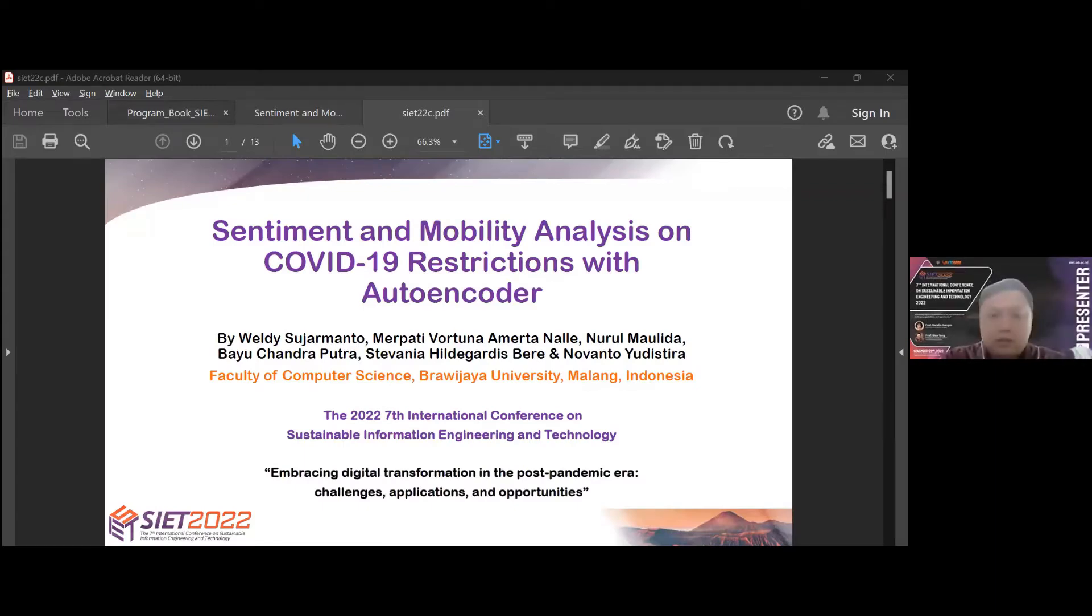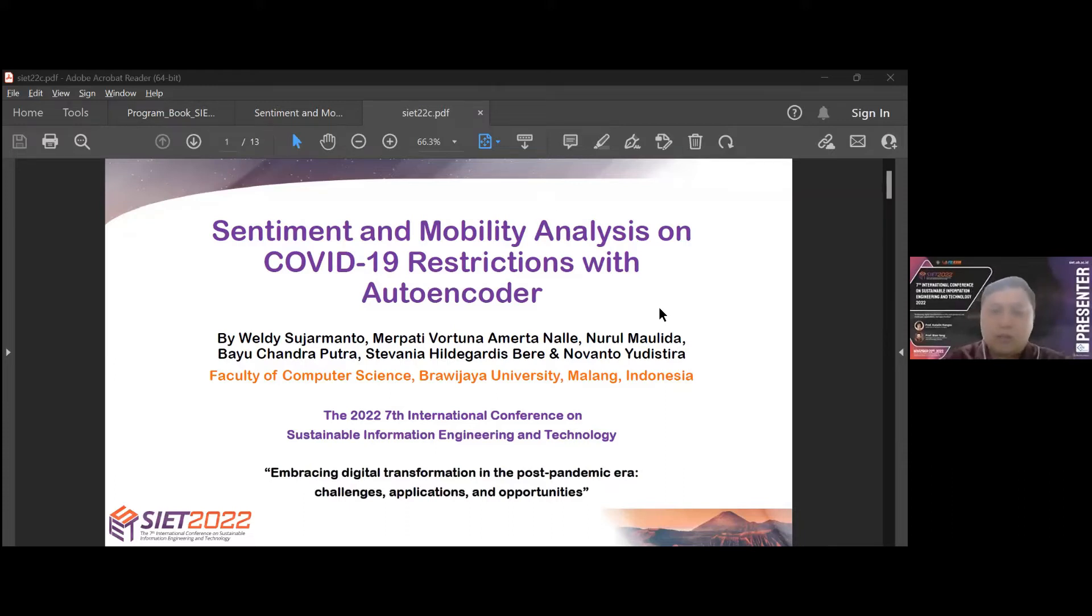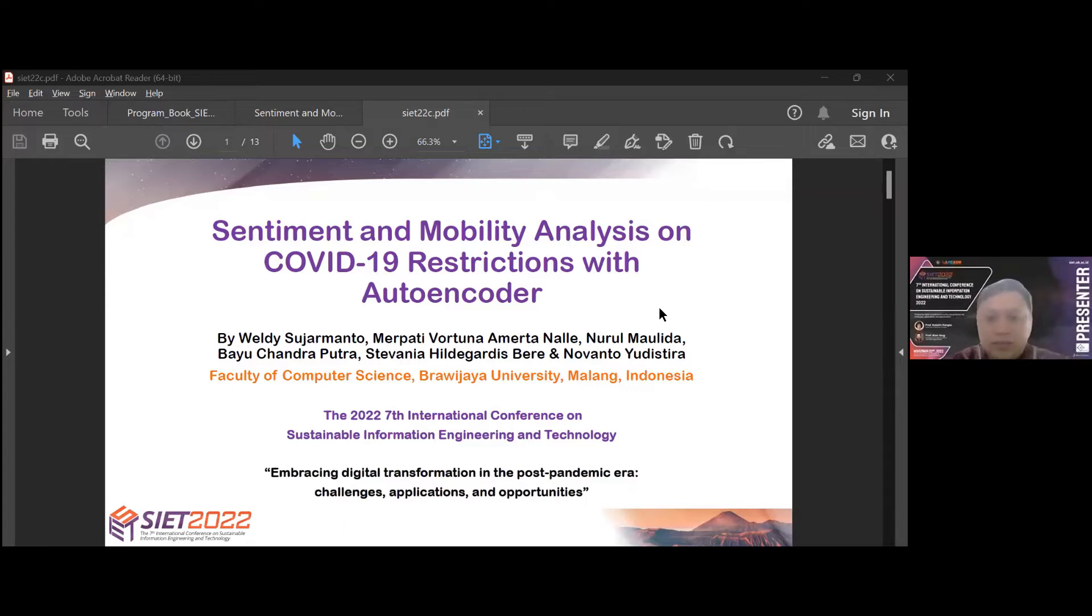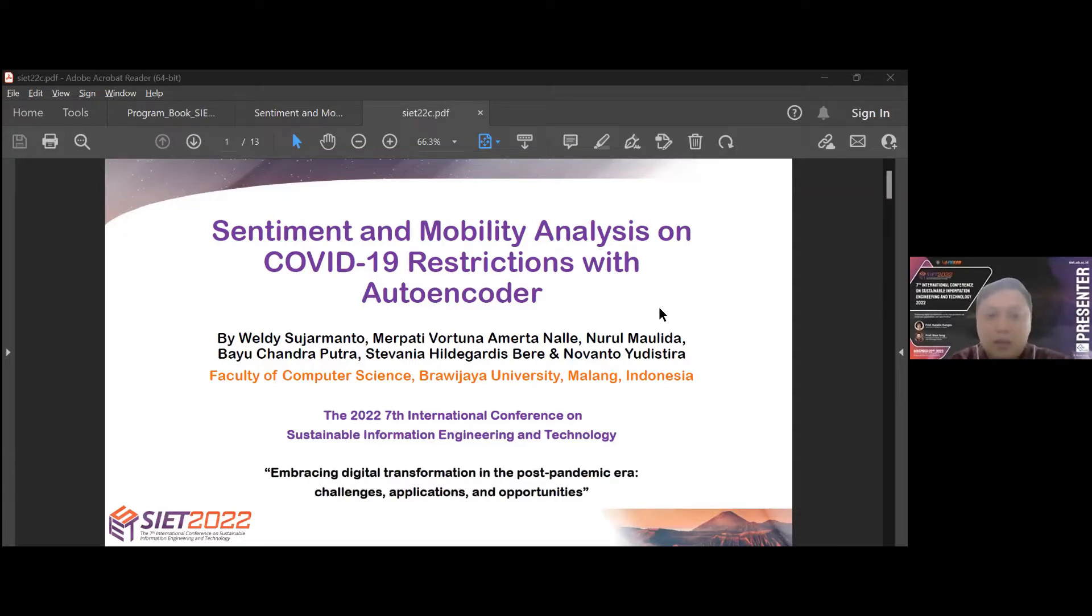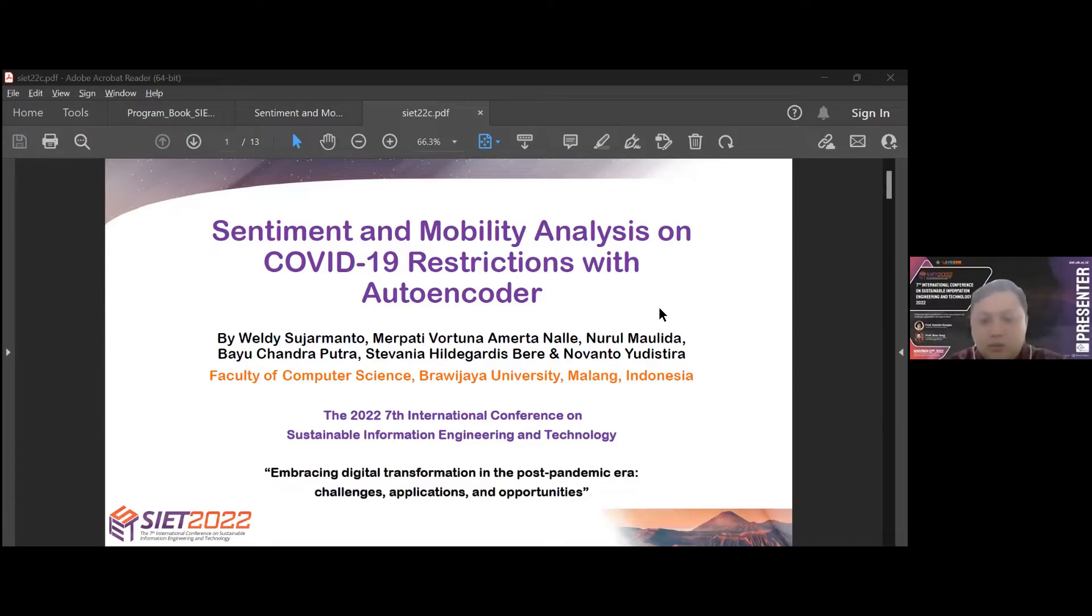Thank you sir. Assalamualaikum warahmatullahi wabarakatuh. Good afternoon everyone. Before we begin our presentation, let me introduce myself. My name is Welys Jermanto. I am the first author of this paper. I want to present our research. The title is Sentiment and Mobility Analysis on COVID-19 Restriction with Autoencoder.